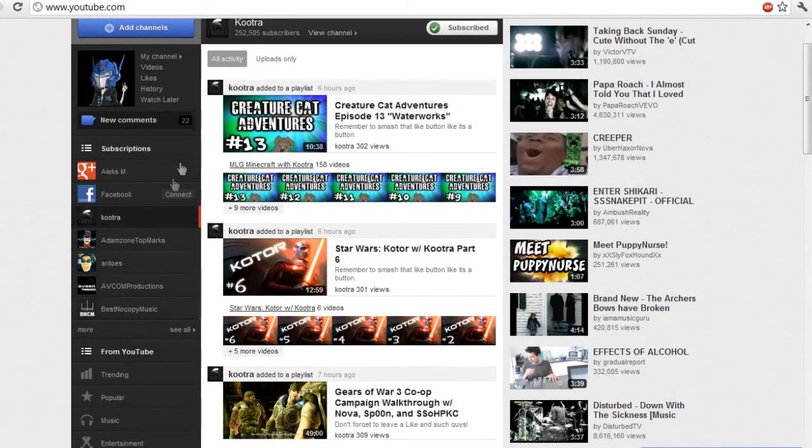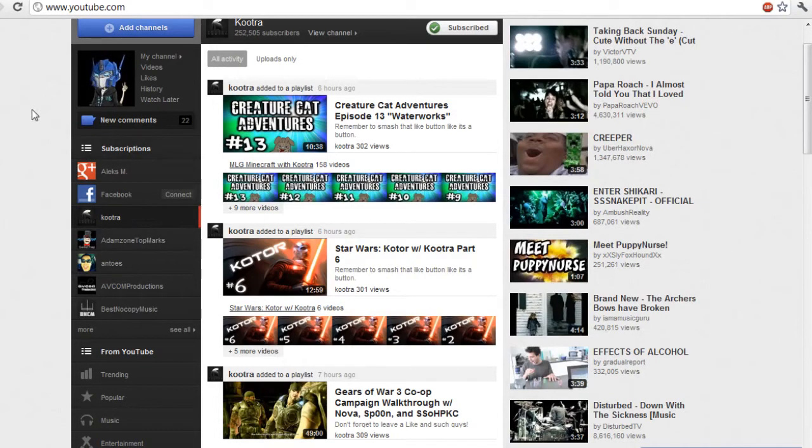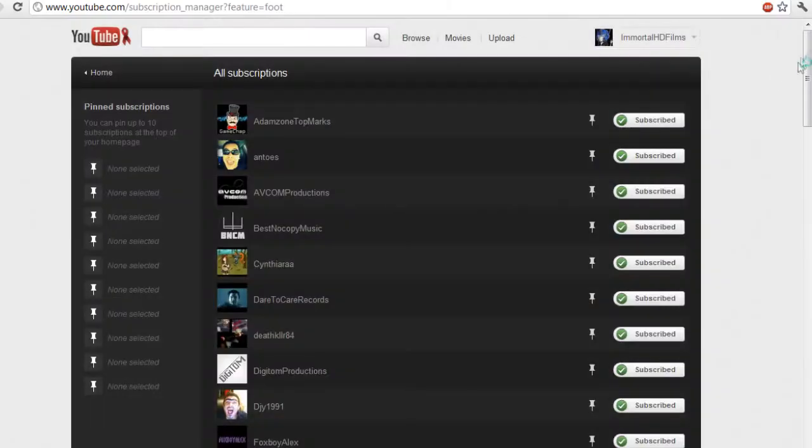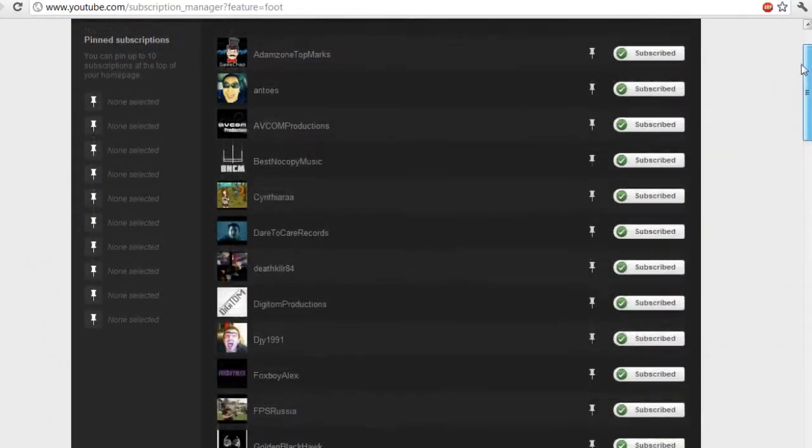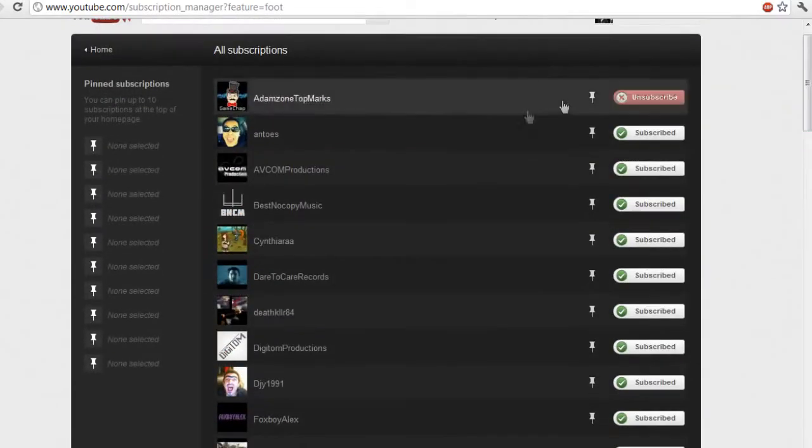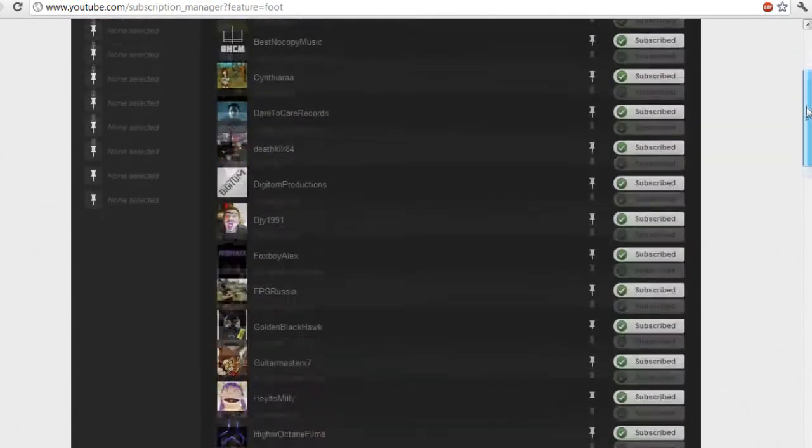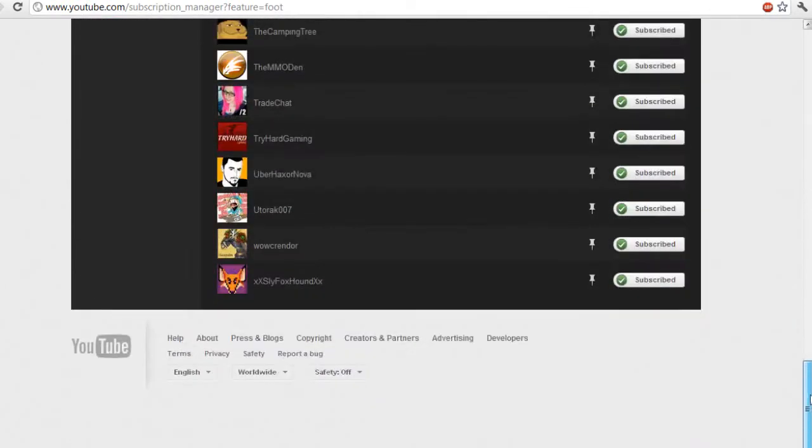What you can do is you can arrange these here into top ten tiers or by order of viewing or by most importance, I guess is the best way to put it. If you go under see all, you're gonna see all of your subscriptions.